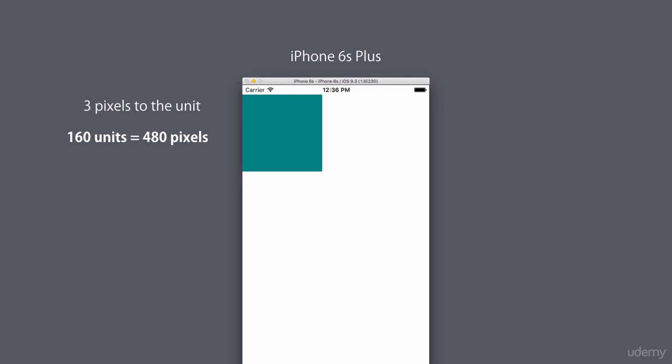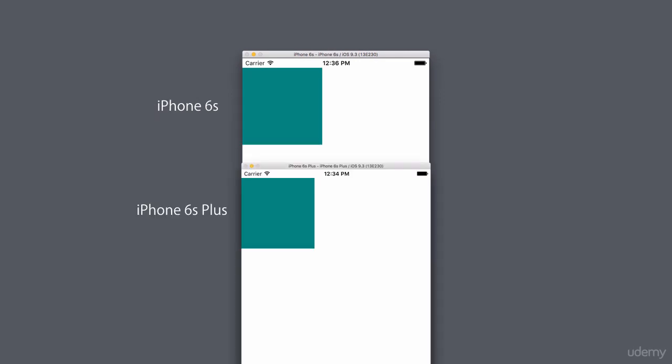Now if we put these screenshots next to each other, you can see that our box view is almost the same size on different devices, but it's not exactly the same.